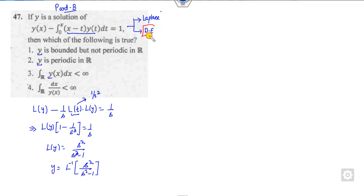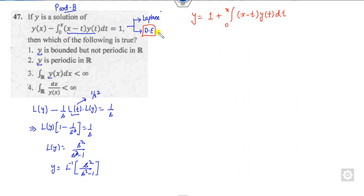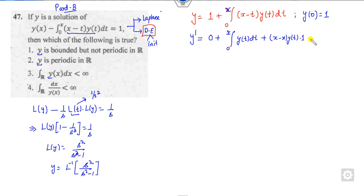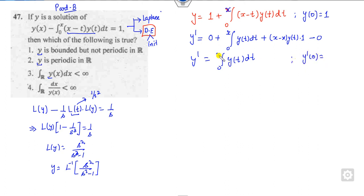Another method: convert to a differential equation. The integral equation can be rewritten in terms of (x − t)·y(t). To solve this ODE, we need initial conditions. When x = 0, the integral limit is 0 to 0, so y(0) = 1. Taking the derivative with respect to x gives y'(x) = ∫₀ˣ y(t) dt, and at x = 0, y'(0) = 0.